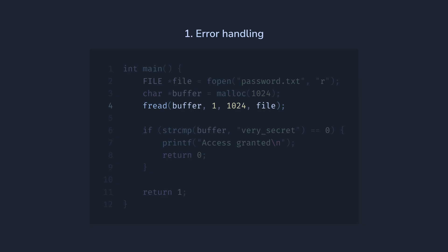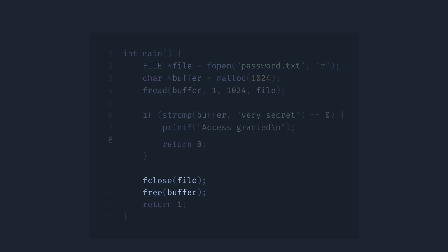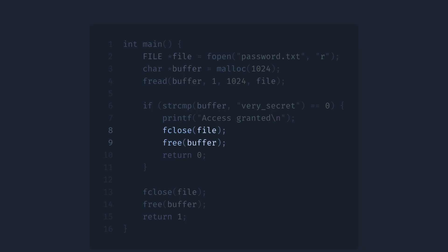Fourth and fifth, we allocate resources, which are the file descriptor and a memory chunk, but we never free them. This is a resource leak. We need to close the file and free the memory in two places. Here, and here. That's a lot of code already, and we haven't even started to handle the errors.